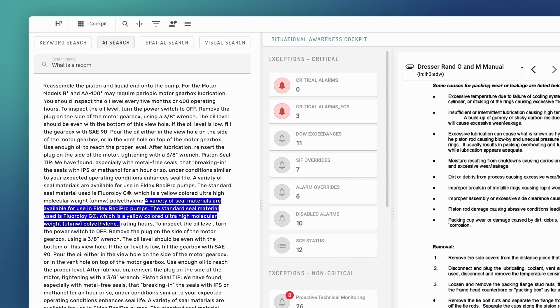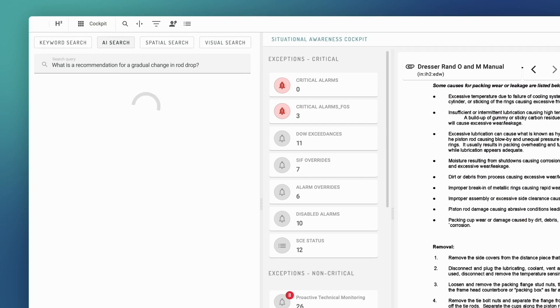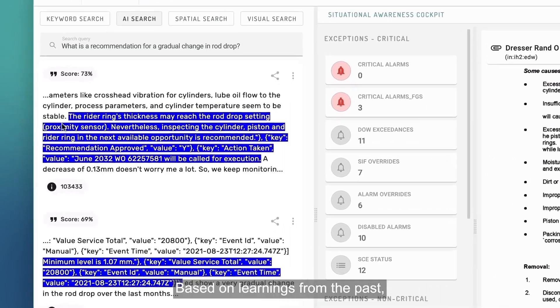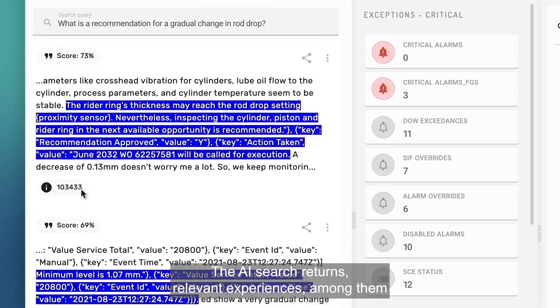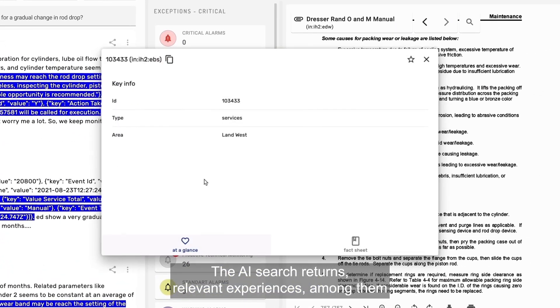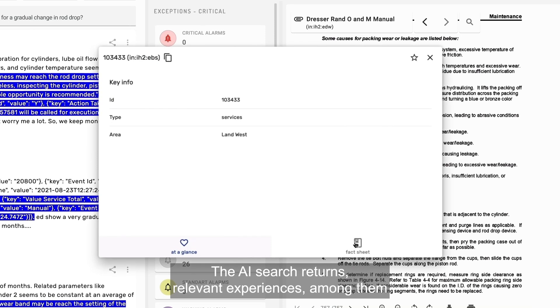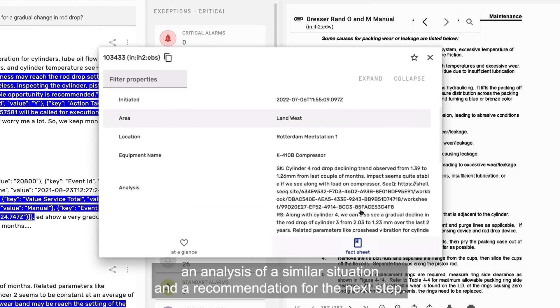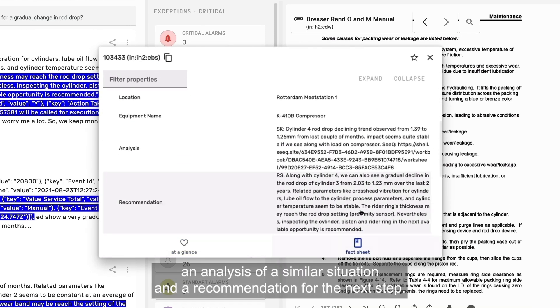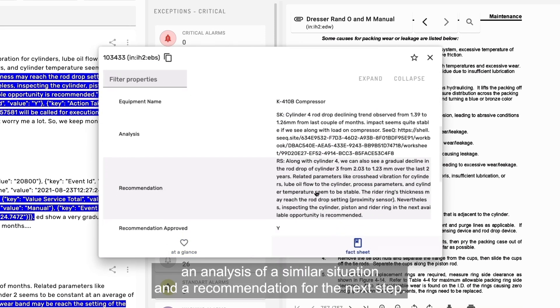What is a recommendation for a gradual change in rod drop? Based on learnings from the past, the AI search returns relevant experiences, among them an analysis of a similar situation and a recommendation for the next step.